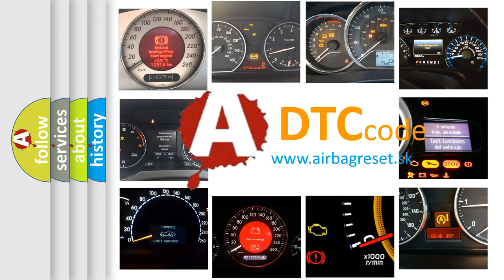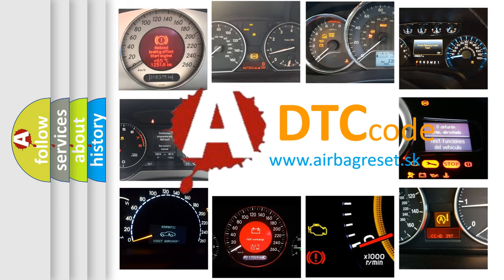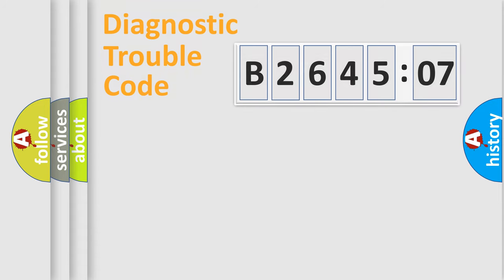What does B264507 mean, or how to correct this fault? Today we will find answers to these questions together.